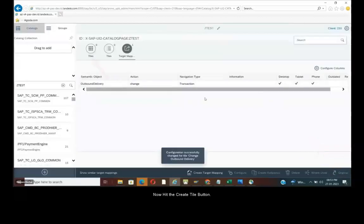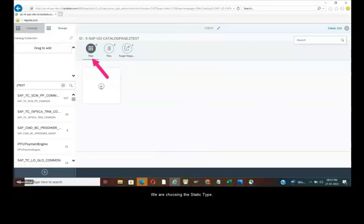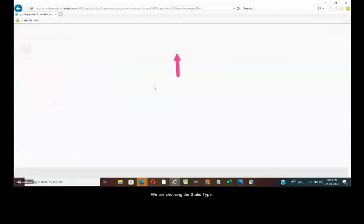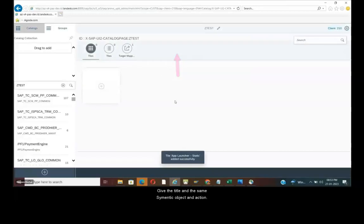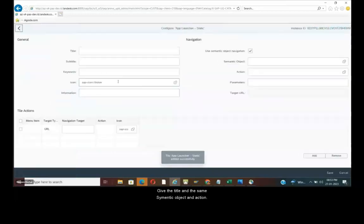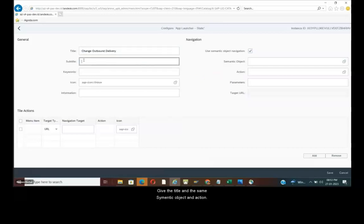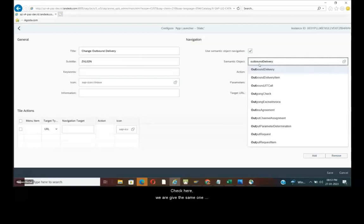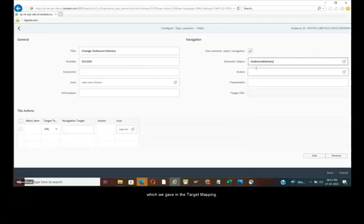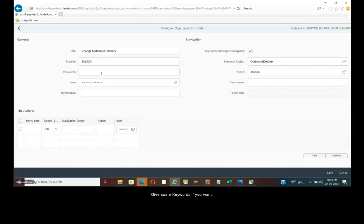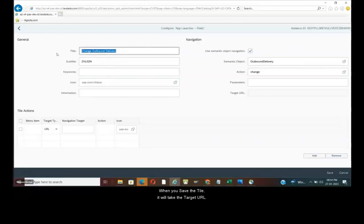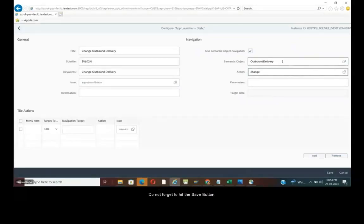Now hit the create tile button. Then we are choosing the static type. Give the title and the same semantic object and action. Check here we are giving the same one which we gave in the target mapping. Give some keywords if you want. When you save the tile it will take the target URL. So do not forget to hit the save button.